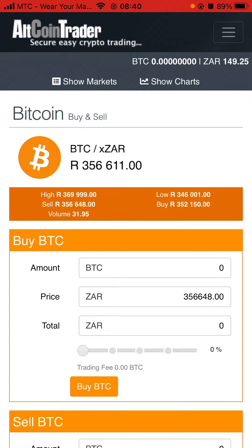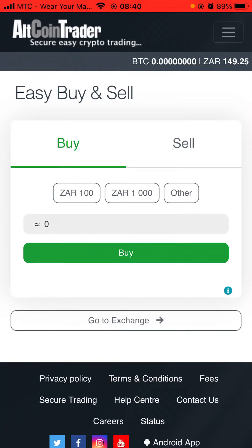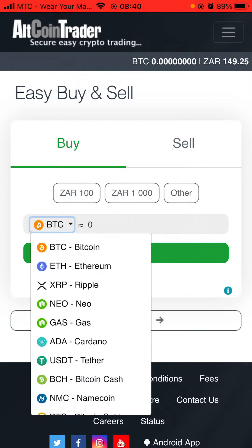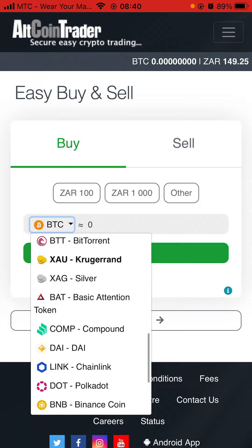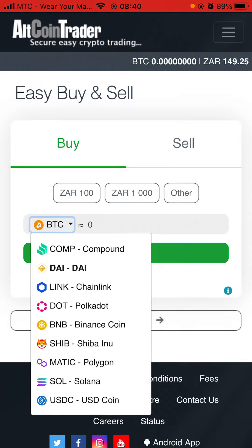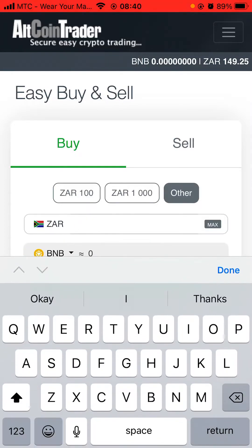Now we are going to buy BNB. You click on the top right corner on those three lines and then you click Easy Buy. Where it shows BTC, click there and choose BNB - BNB Binance Coin - and then wait.